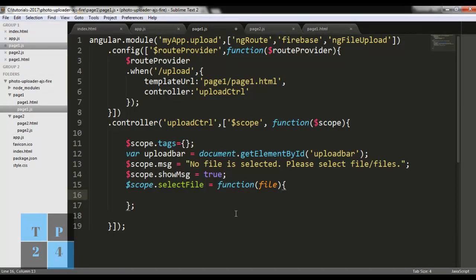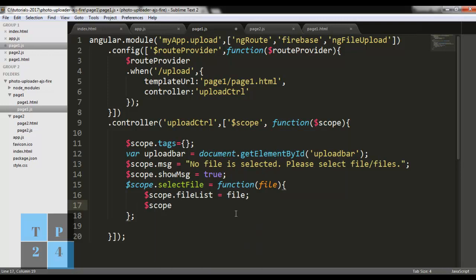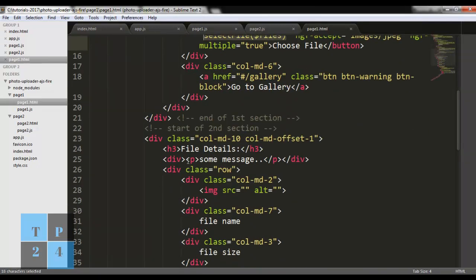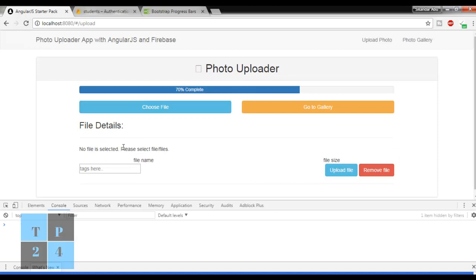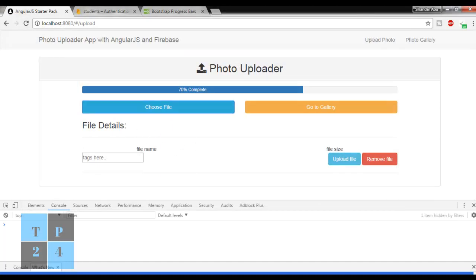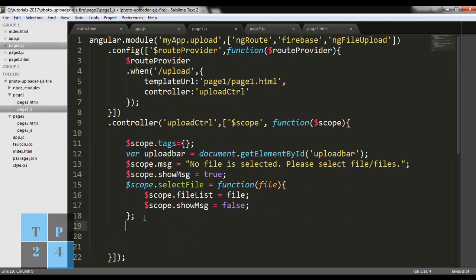Inside the selectFile function: 'scope.fileList = files' and 'scope.showMessage = false' - when a file is selected the message should not be shown. Going to the HTML and adding 'ng-show="showMessage"' to the message div to show or hide it. Checking in the browser: 'File Details' and 'No file is selected, please select a file' show correctly, and when a file is selected the message disappears. This is a good stopping point for today and I will continue in the next part.